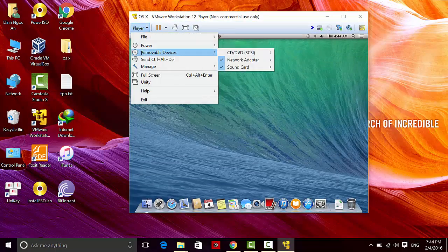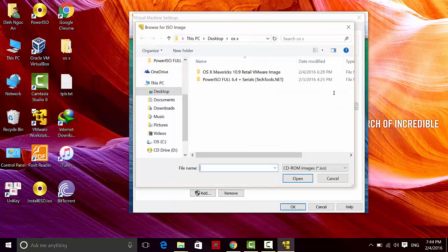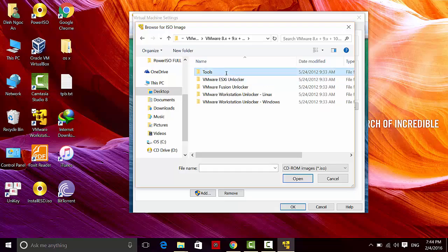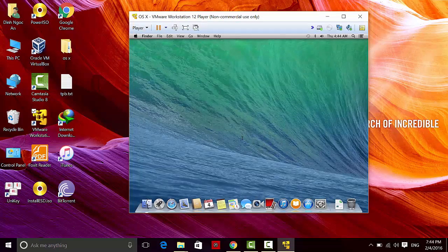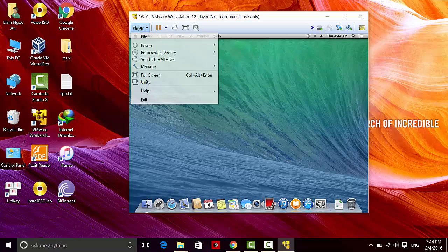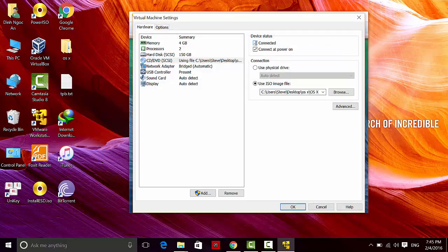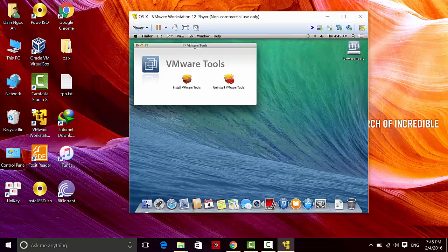Head to Manage Device, go to CD/DVD and SCSI, and head to Settings. You need to go to 'Use ISO image file' and click Browse. Navigate to the OS X folder, then OS X VMware 8/9/10 series, then Tools, and you'll see the Darwin ISO. Open it up. Go back to settings and check 'Connected'.